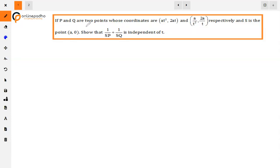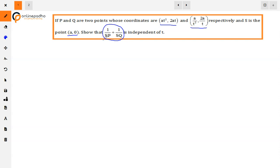The given question is: if P and Q are two points whose coordinates are (at², 2at) and (a/t², 2a/t) respectively, and S is the point (a, 0), then show that 1/SP + 1/SQ is independent of t. We are given P, Q, and S points with their coordinates, and we have to prove that 1/SP + 1/SQ is independent of t. First we have to find SP and SQ.